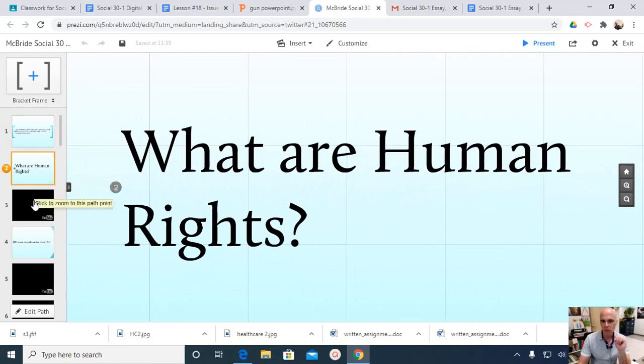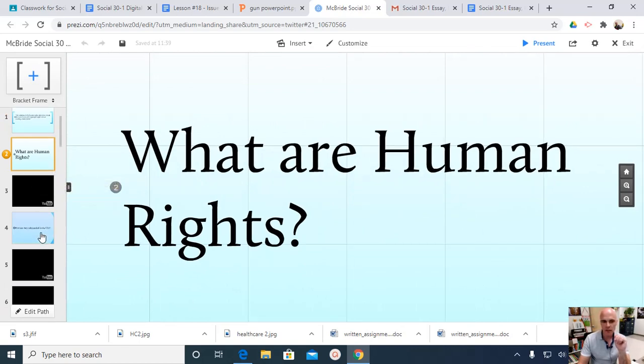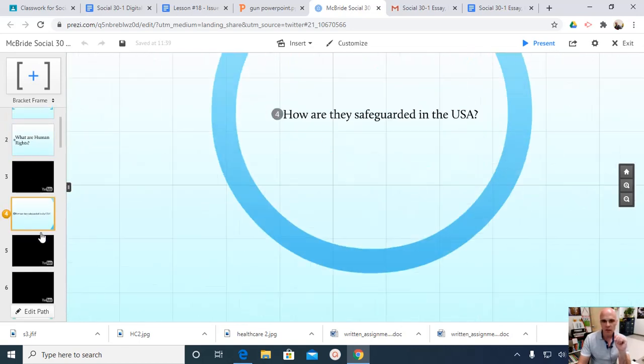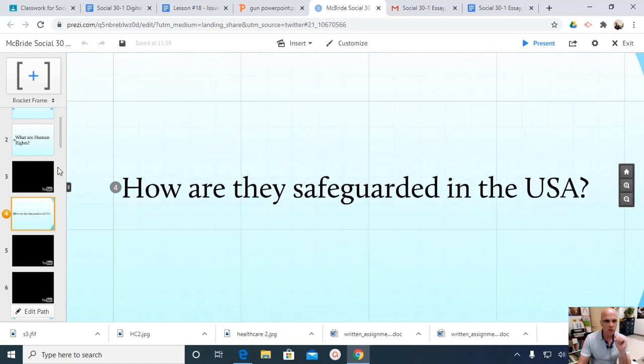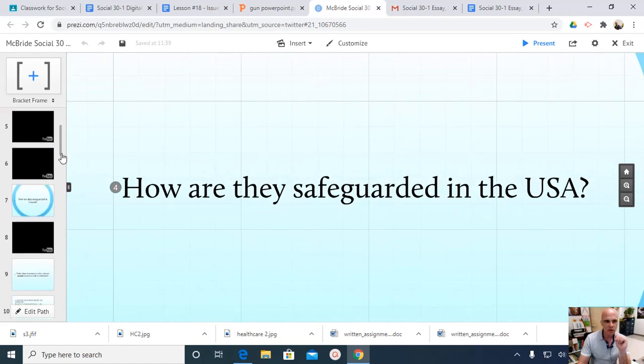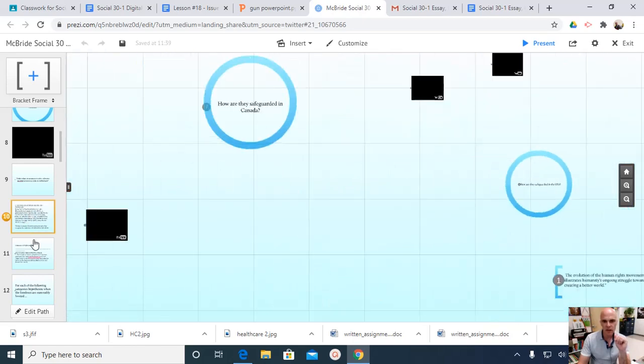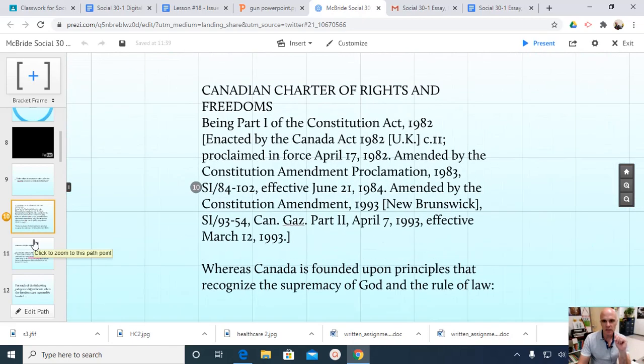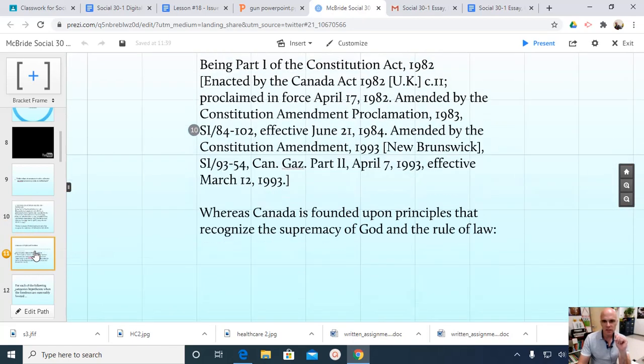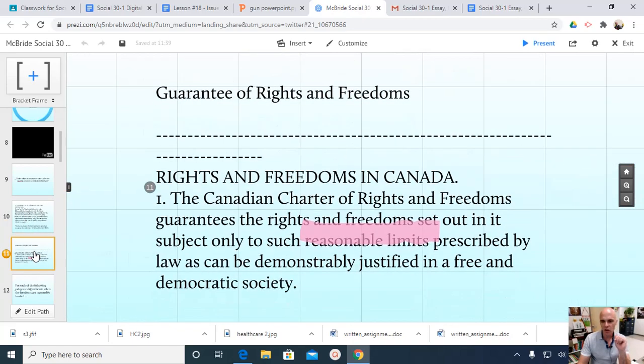There's an embedded video that's about nine minutes long. And then it goes into how are human rights safeguarded in the United States. There's some videos about the Bill of Rights. And then it looks at the Bill of Rights and the language within it.